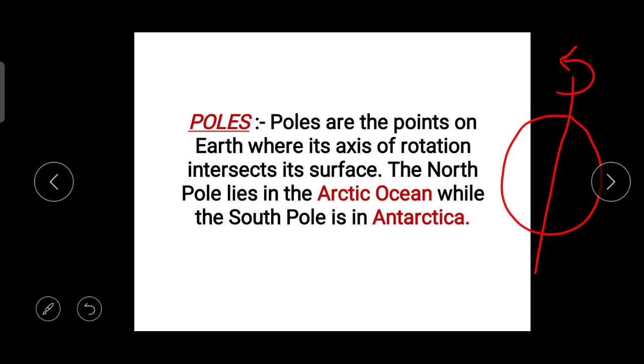Poles are the points on Earth where its axis of rotation intersects its surface.